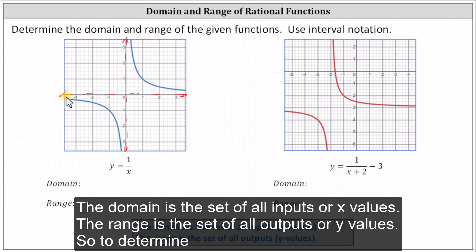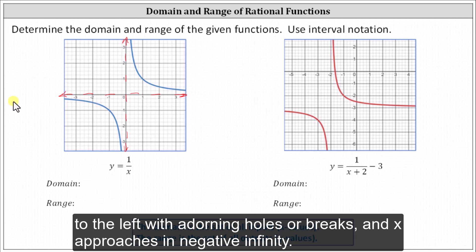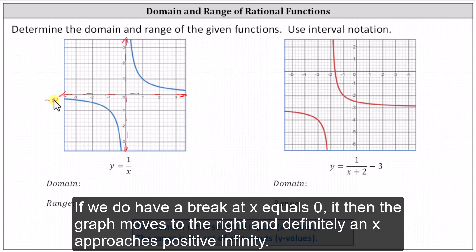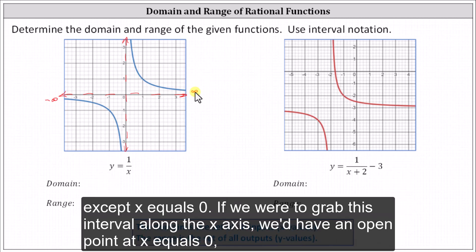The domain is the set of all inputs or x values. The range is the set of all outputs or y values. To determine the domain, we analyze the graph horizontally or from left to right. Notice the graph moves indefinitely to the left without any holes or breaks, and x approaches negative infinity. We do have a break at x equals zero, but then the graph moves to the right indefinitely, and x approaches positive infinity. So the only break in the graph is at x equals zero, which indicates the domain is all real numbers except x equals zero.